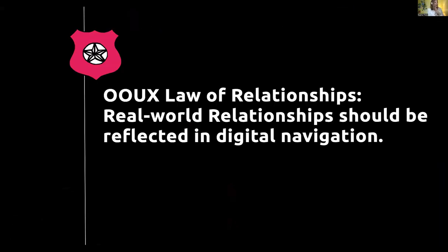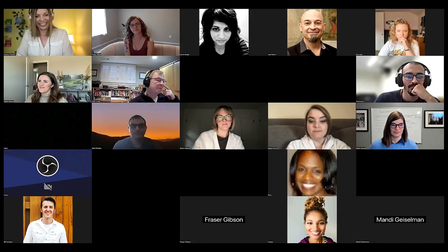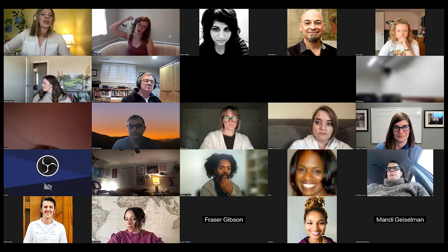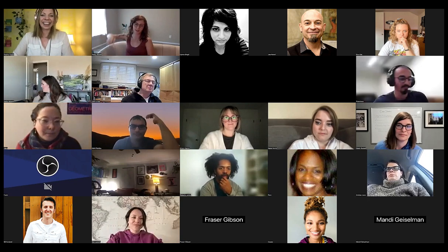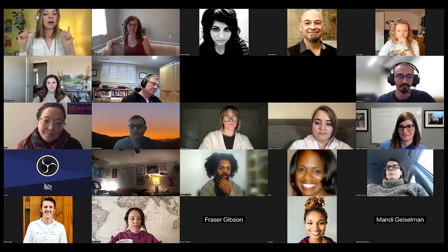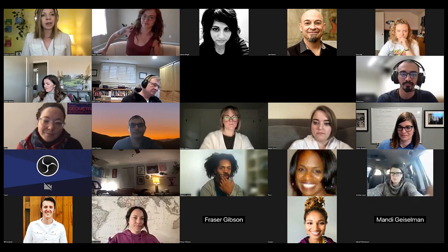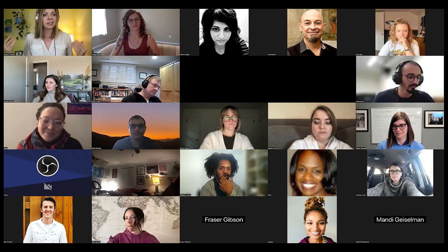To recap: the OUX law of relationships is that real-world relationships should be reflected in the digital navigation. Seeing as it took about two months to wrap my brain around it, hopefully that was a fast runthrough. All right, Karen — I'm handing it over to you. I'll be in the chat if anyone has questions about the basics.